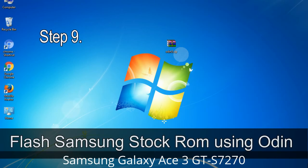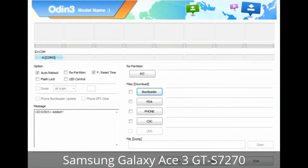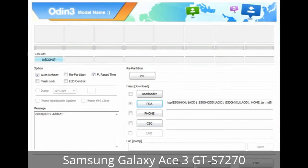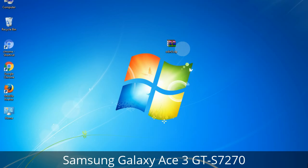Step 9: Once your device is detected by Odin, click the button and select the tar.md5 file that you have extracted. Or if the firmware package has multiple files, click the PDA button and select the file that has 'PDA' in its name. Click the Phone button and select the file that has 'modem' in its name. Click the CSC button and select the file with 'CSC' in its name. Skip any files not found in the package. Make sure you do not mess with the checkboxes.